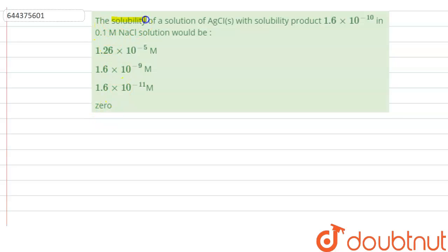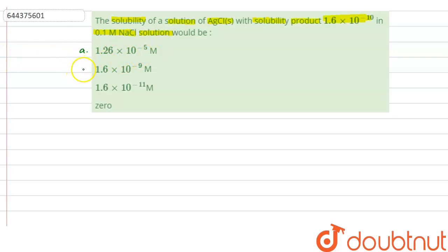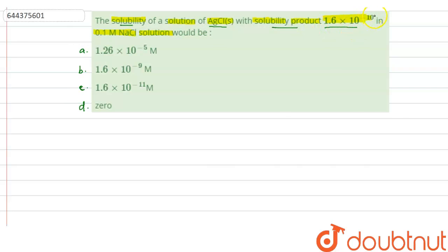The question says that the solubility of AgCl (solid) with solubility product 1.6 × 10⁻¹⁰ in 0.1 molar NaCl solution would be: Option A: 1.26 × 10⁻⁵ molar, Option B: 1.6 × 10⁻⁹ molar, Option C: 1.6 × 10⁻¹¹ molar, and Option D: 0. We have to find the solubility of AgCl with Ksp = 1.6 × 10⁻¹⁰ in 0.1 molar NaCl solution.